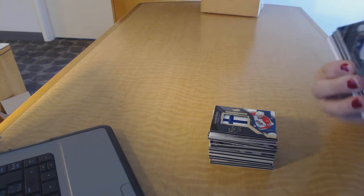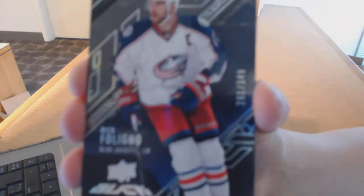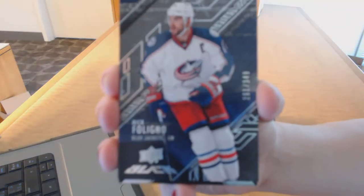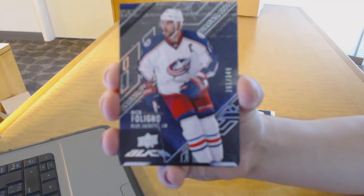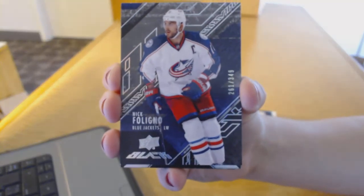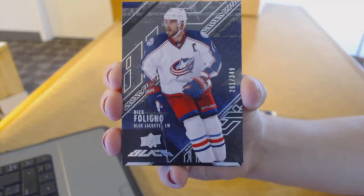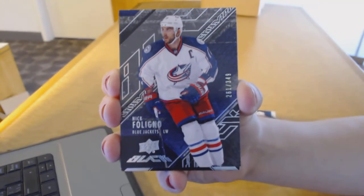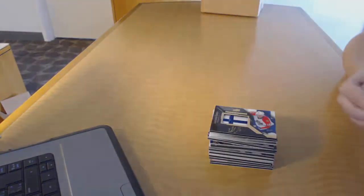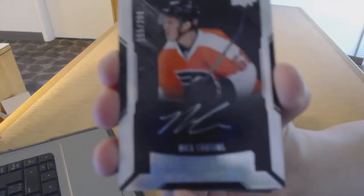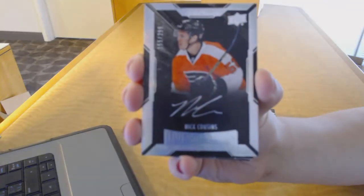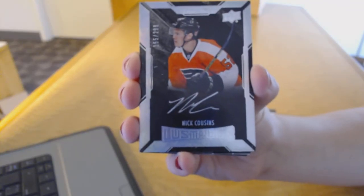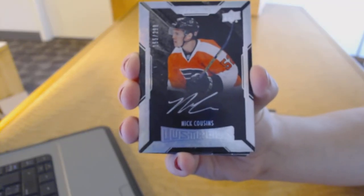We've got a Base Card number to $349 for the Columbus Blue Jackets, Nick Foligno. Rookie Auto number to $2.99 for the Philadelphia Flyers, Nick Cousins.